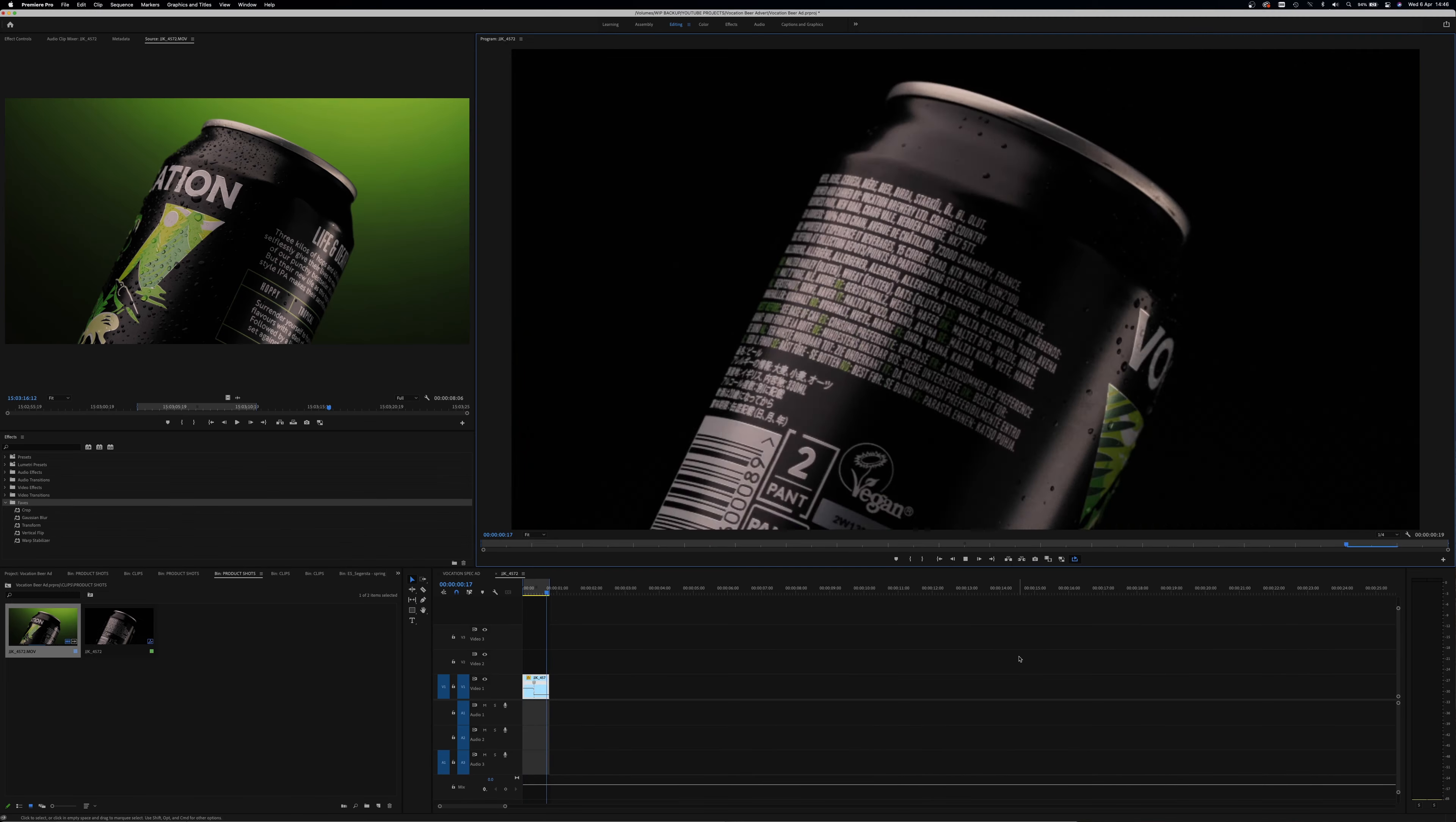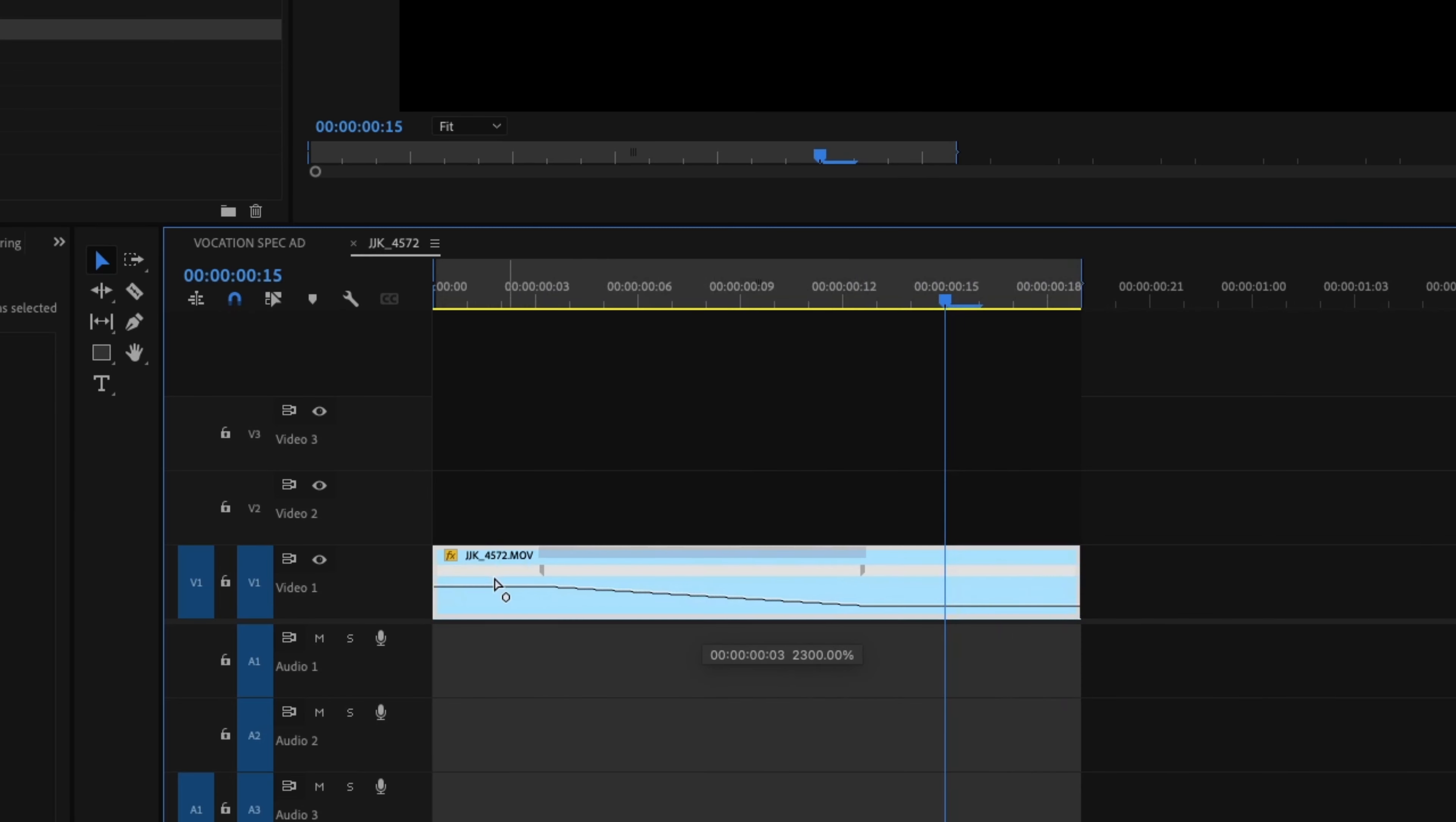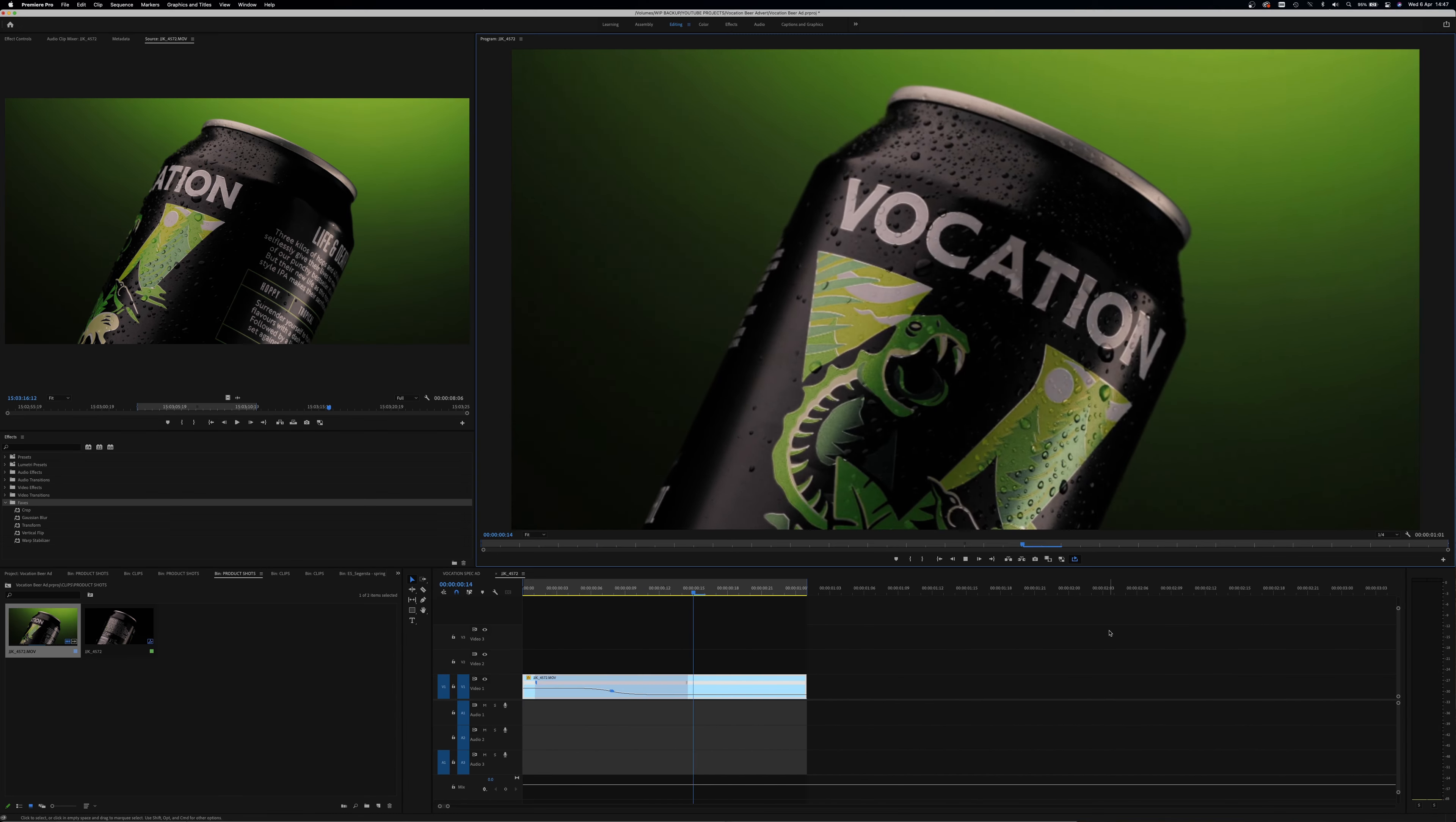This is great, but it's a little harsh of a speed change. We want to smooth out the transition, and we can do this by dragging the markers left and right and adjusting the handles to create more of a curved line.